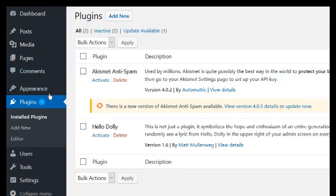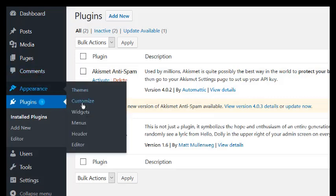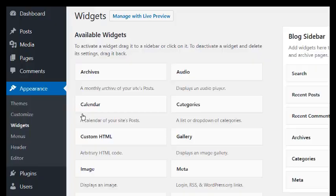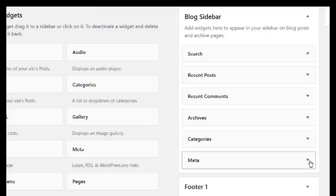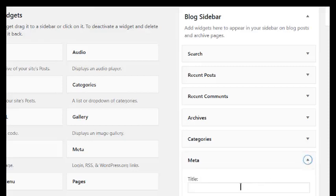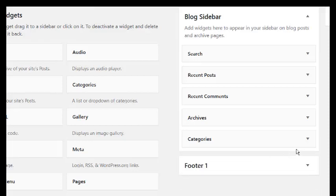Click Appearance, then Widgets. I like to remove all the settings in the sidebar except for the search.